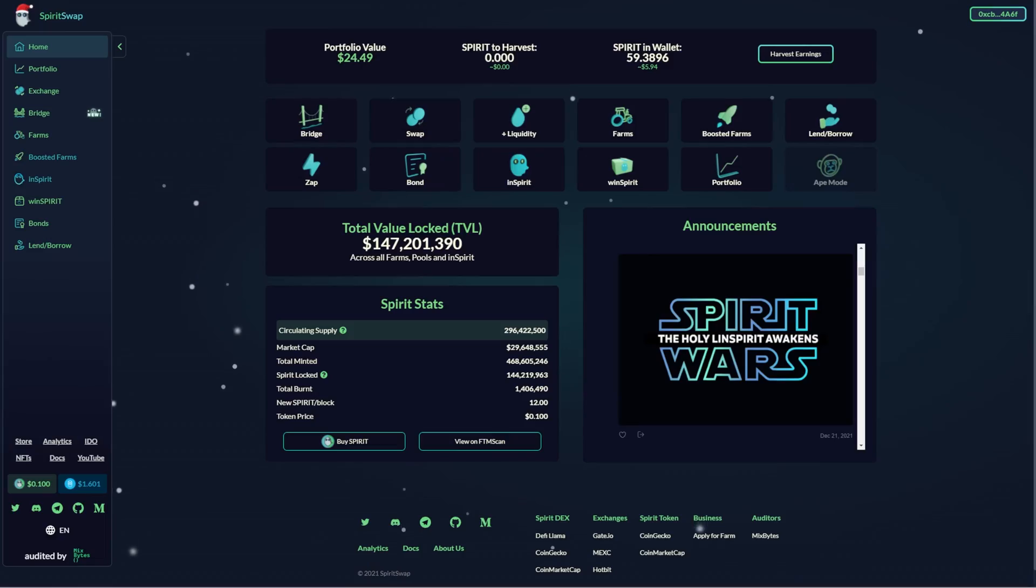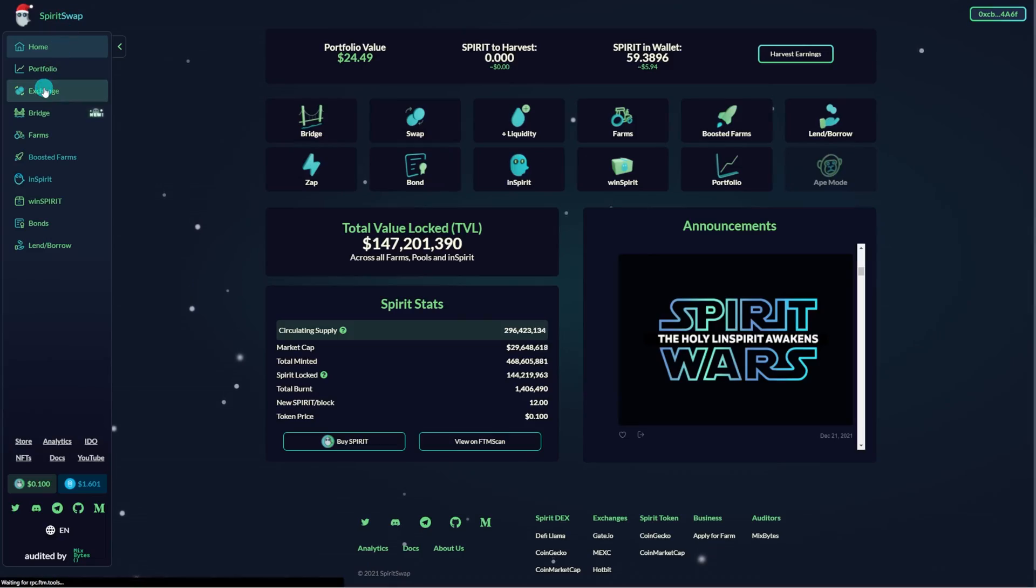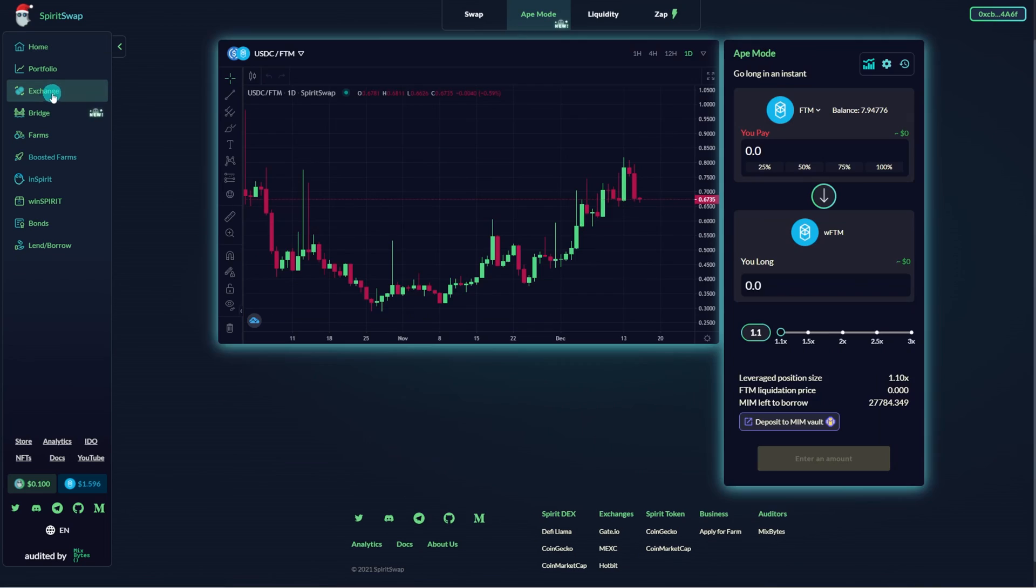Now that you have a basic understanding of the backend mechanics, let's dive into a quick tutorial on how to open a position. First, you click on the Ape Mode tab within the Swap section of SpiritSwap.